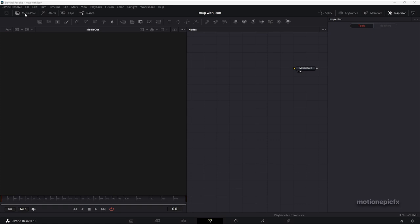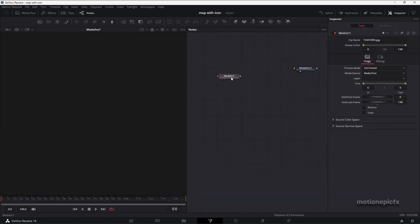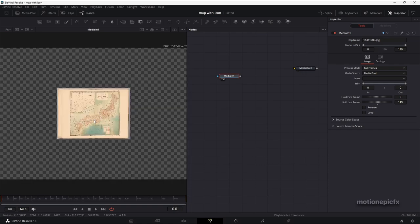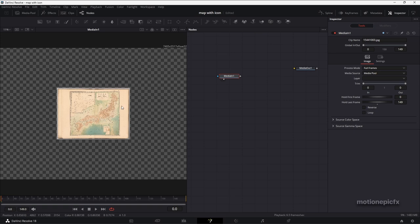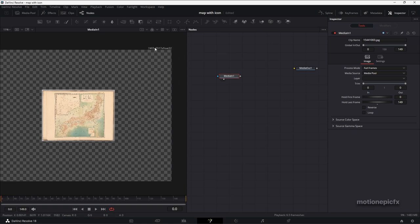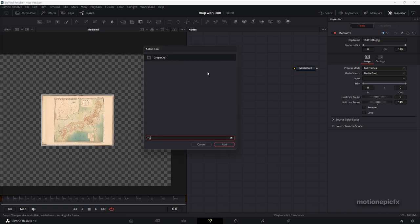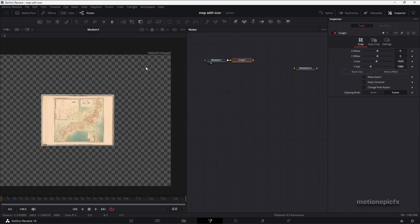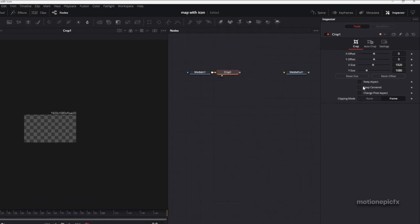I'm going to start off by dragging in our map image. I'm going to be using this image — it's an old historical map of Japan. I'll put a link in the description if you want to download the same map. As you can see, the size of this file is quite huge. After adding this media in, let's add a crop node — click on Add. We won't be using the full big picture as it will slow down our animation.